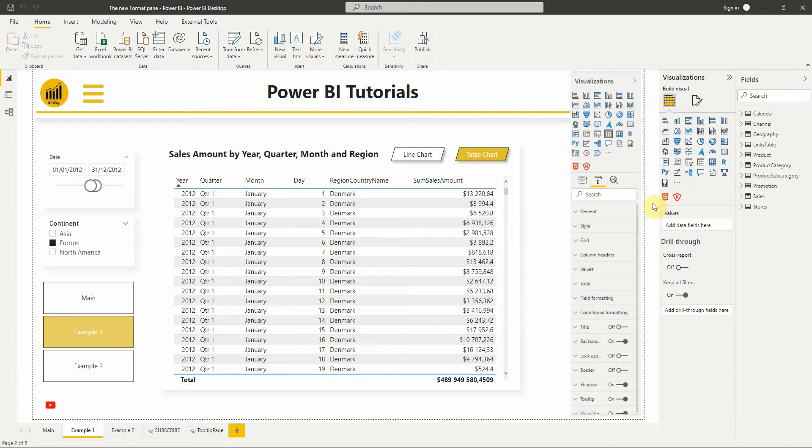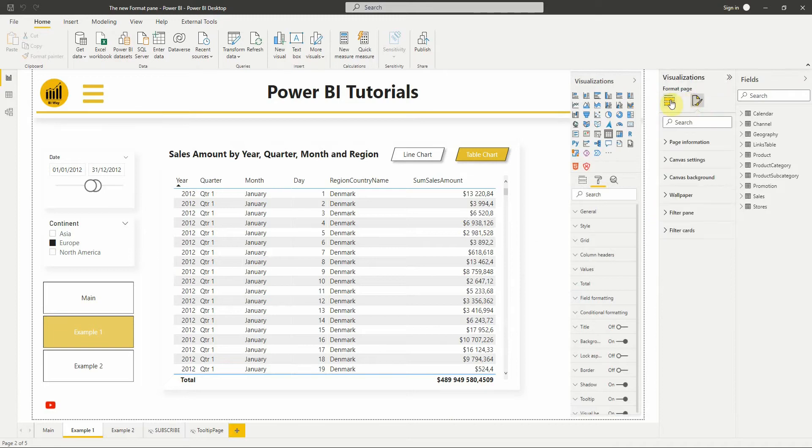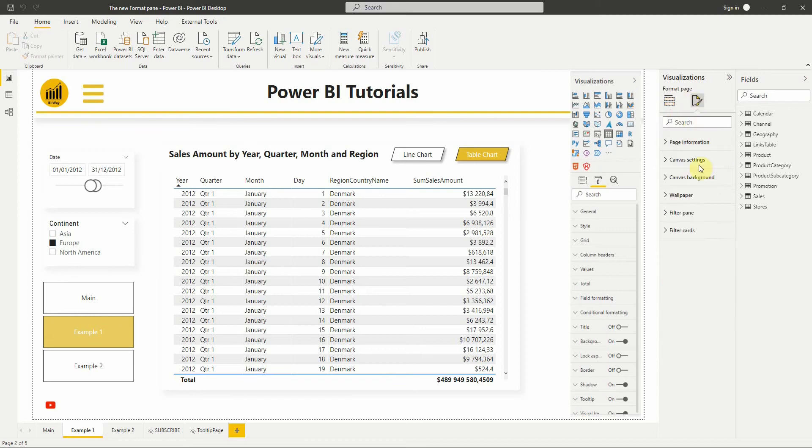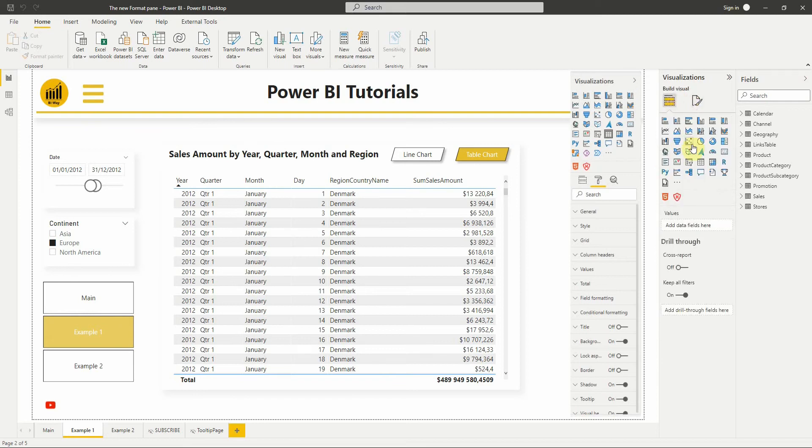The first thing we see is the new pivot icons, a new build visual and Format Pan icons. Also, the visualization types gallery is now present only in the build tab to save some space, and not like the old one where the panel is in the different tabs.